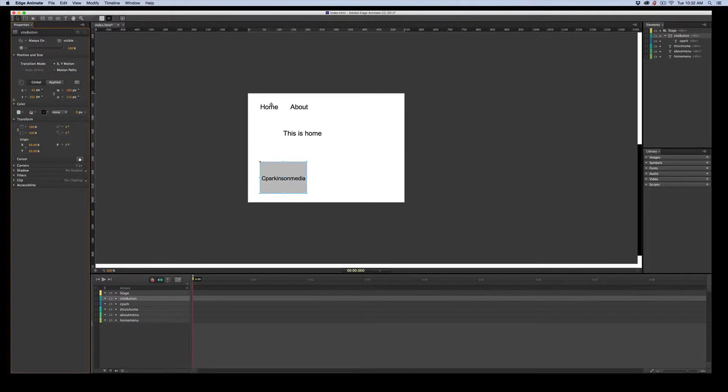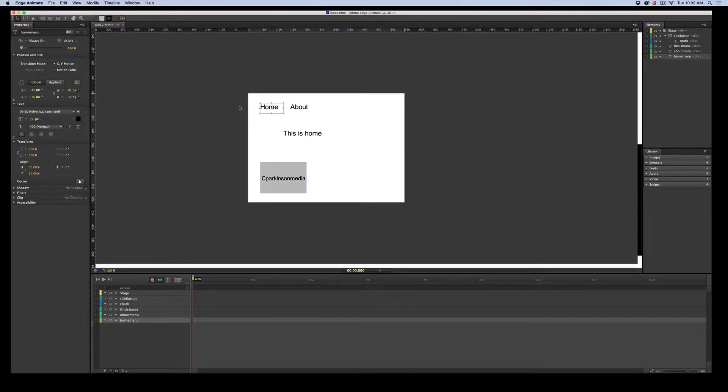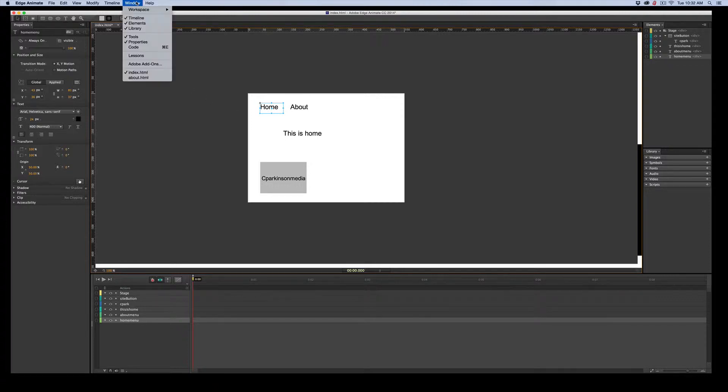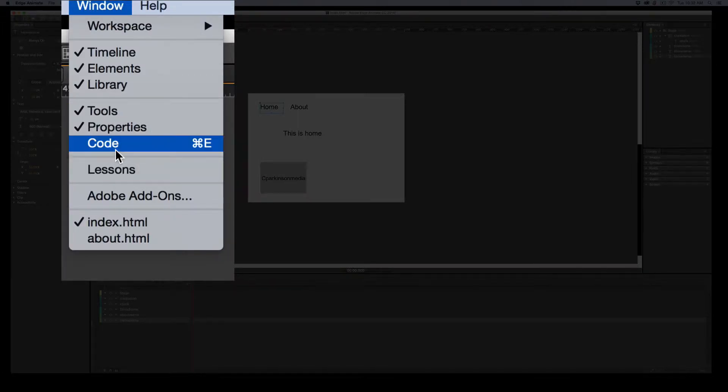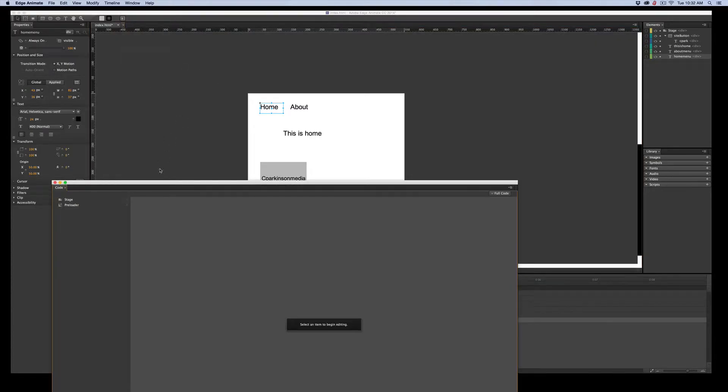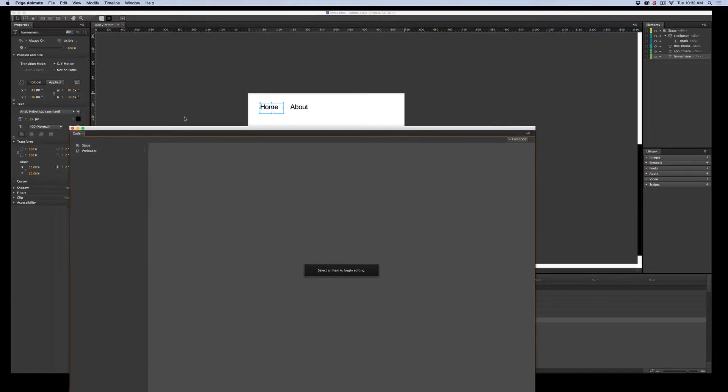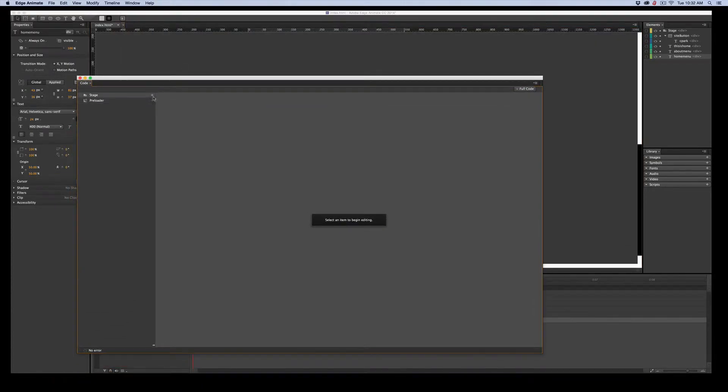So I'm going to click the Home button. And we're going to use the Snippets. Now there's several ways to get to the Code window. There's Window, Code. And you'll note that nothing's there, so we would have to find it.